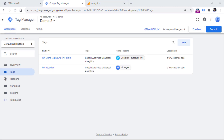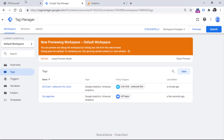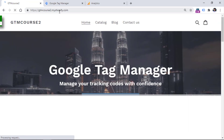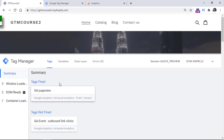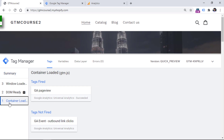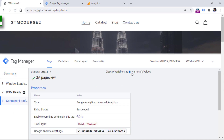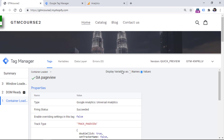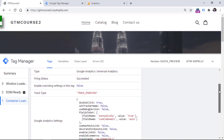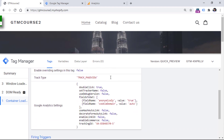Let's check whether our tags are still working properly by enabling preview and debug mode. Once the orange banner appears, go to the website and refresh the page. You will see that the page view tag fired. Click on 'container loaded,' then click on the tag and switch from names to values to see what information was stored in the GA settings variable at that moment and used by the tag — for example, anonymous IP, cookie domain, tracking ID, and so on.